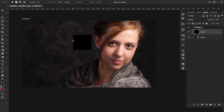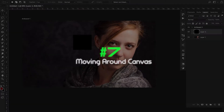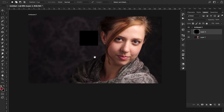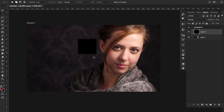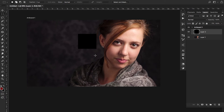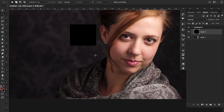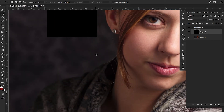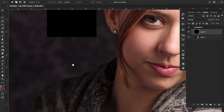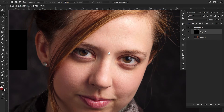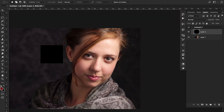For number seven is the spacebar. Spacebar is your tool for moving around the canvas. If you hold Space and left-click, you can pan around your canvas. You can zoom in or out by holding Command and scrolling the mouse wheel up or down, and then use Space plus left-click to pan around your image. Really useful and fast — no need to go to the toolbar.